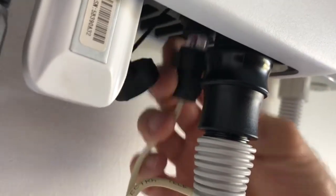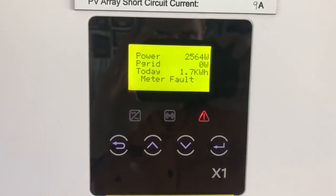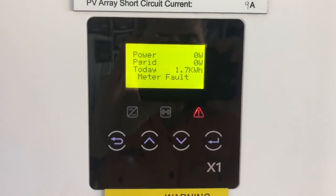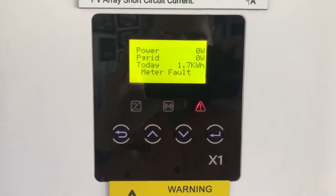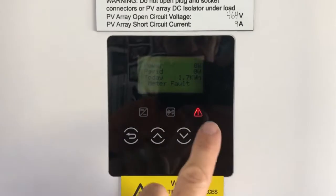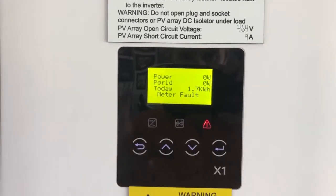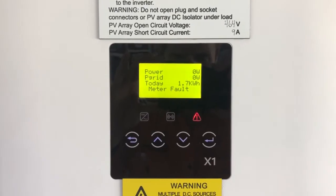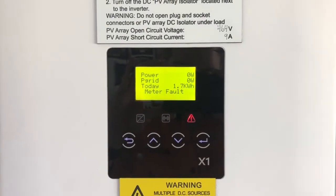I'm just going to unplug that and watch what happens on the screen. We see it's come up with a meter fault and we've got the red fault light on, so the system's not producing any power. What's going to happen is it will go from the meter fault and then try to reboot the system, but it's not going to work because it keeps seeing this meter fault.